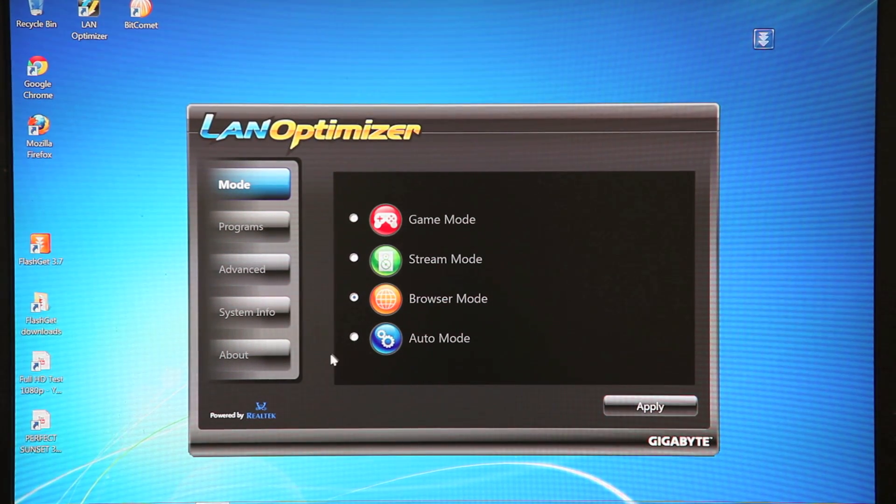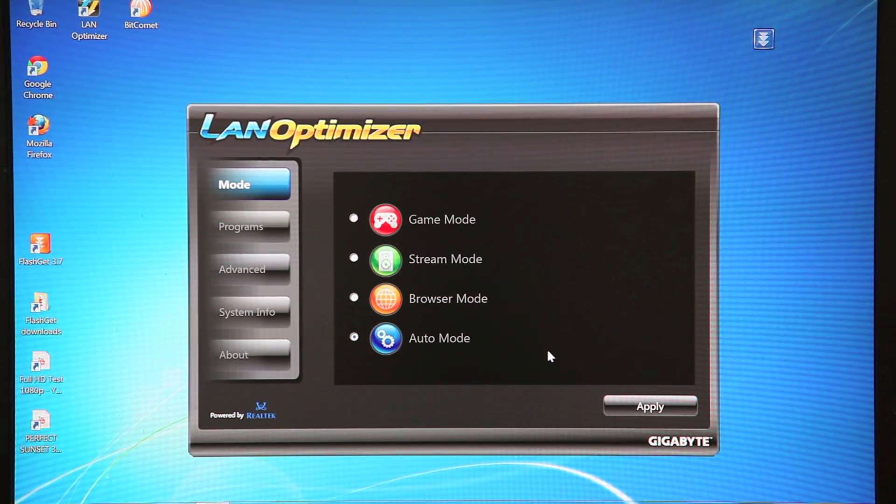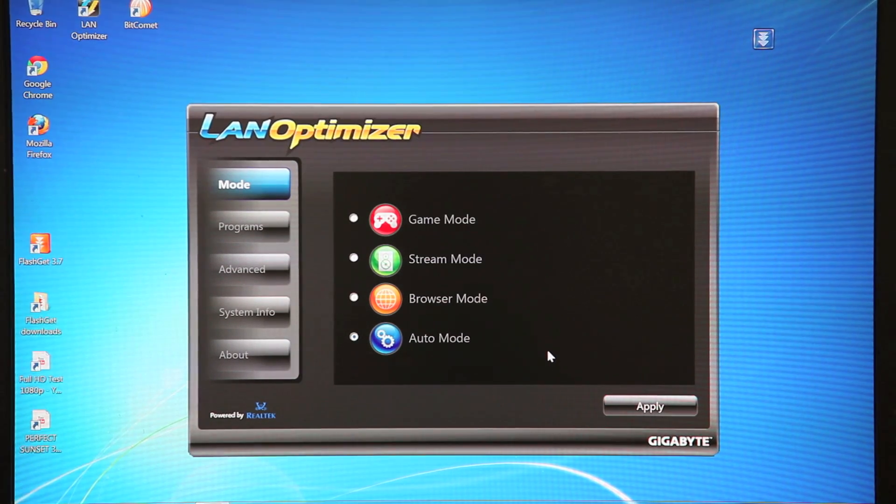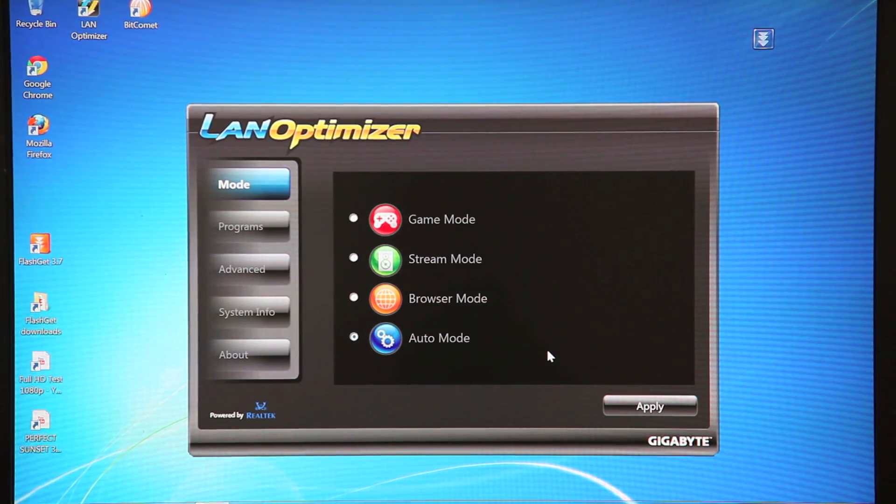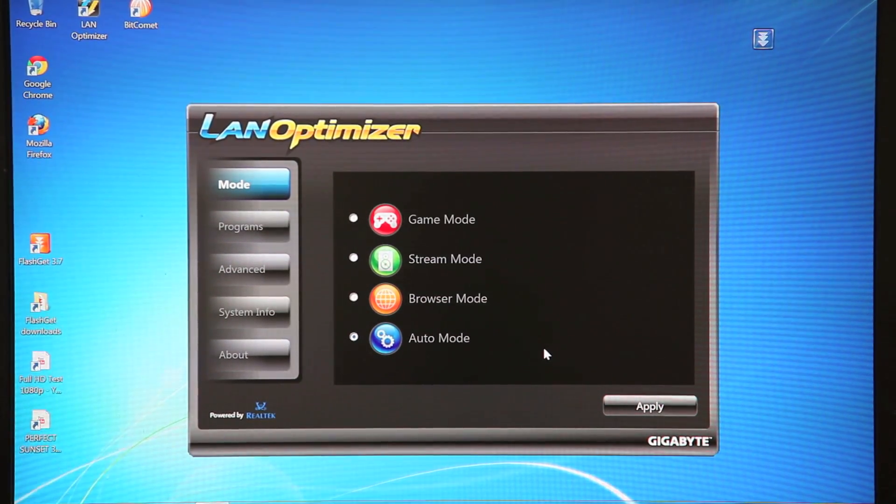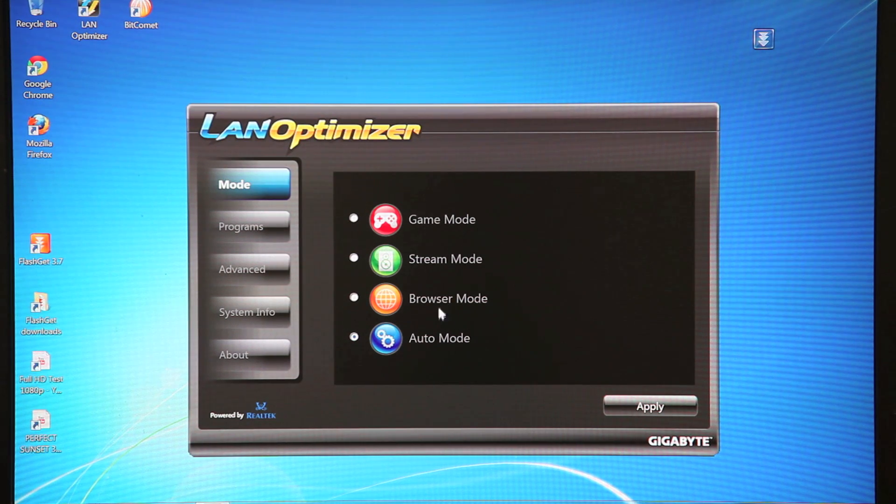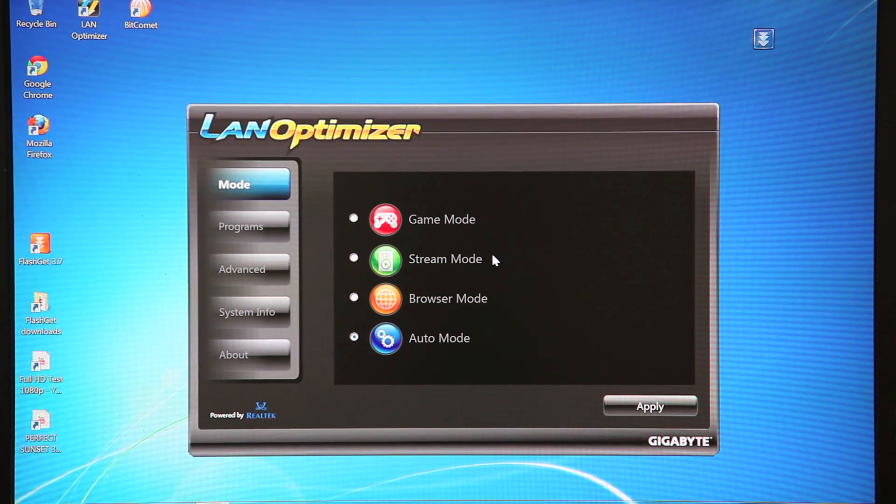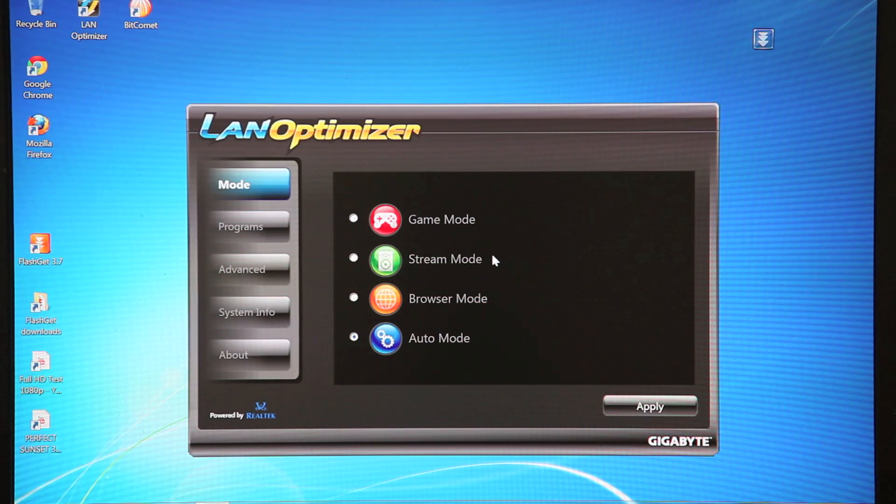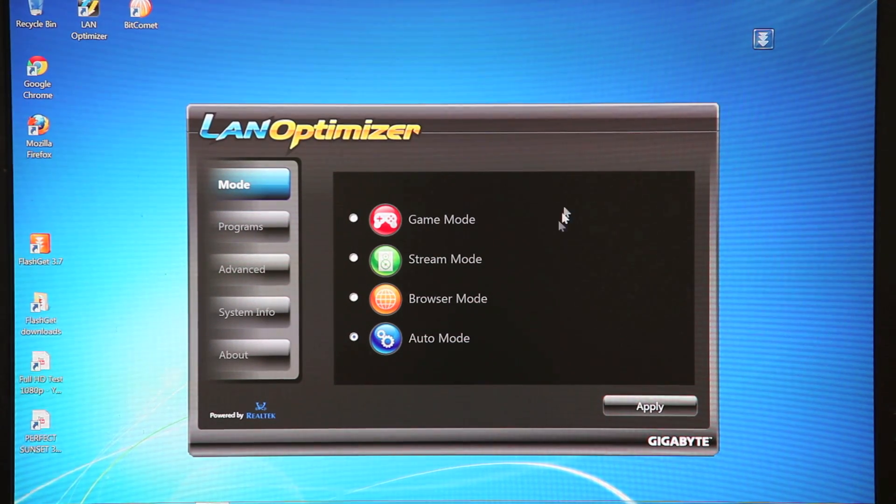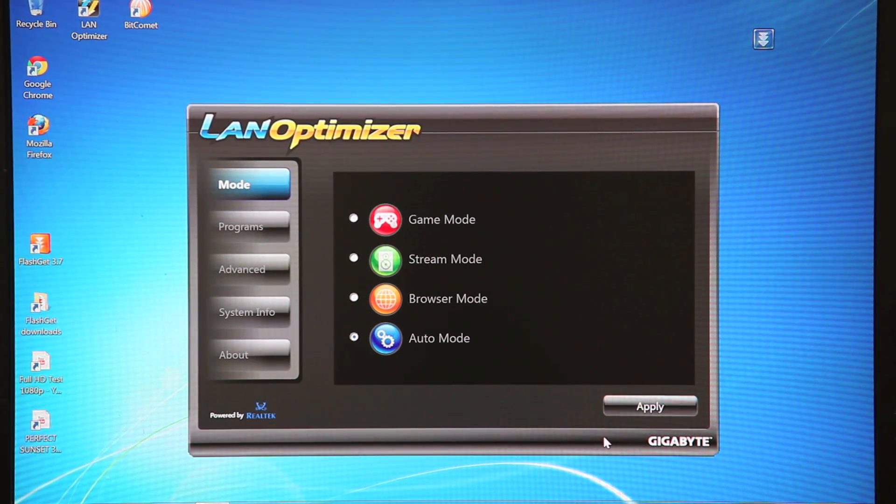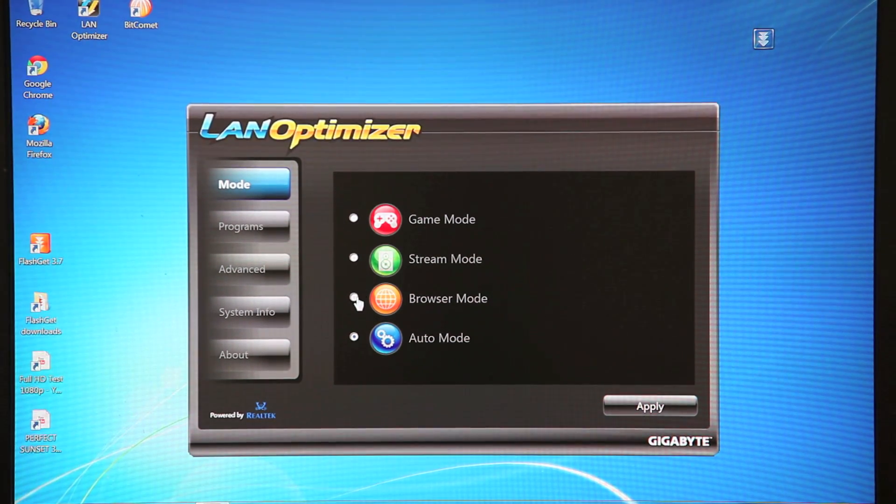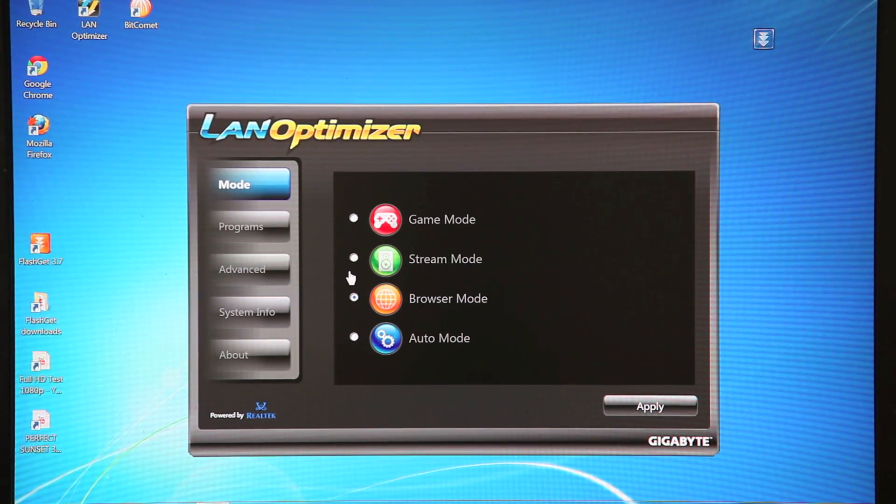And then we also have Auto Mode. Now Auto Mode will intelligently manage your network based on your usage scenarios. So let's say you're gaming one time, you're watching a YouTube video another time, it'll automatically adjust your settings according to your usage. So once you click your settings, you just hit Apply and it'll automatically configure for you.